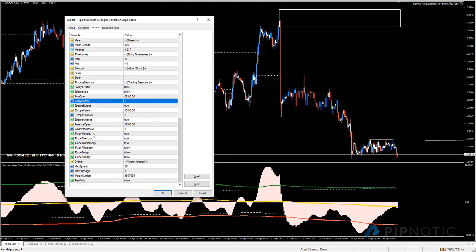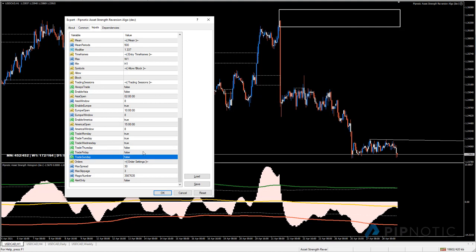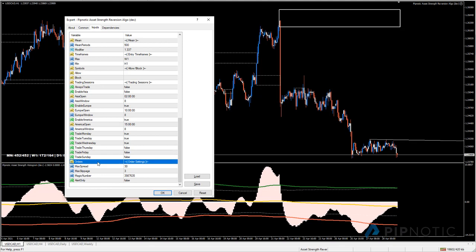Moving on, we have the trading days: Monday, Tuesday, Wednesday, Thursday, Friday, and Sunday, which you can enable or disable according to your needs. I'm trading Monday, Tuesday, Wednesday - Thursday, Friday, and Sunday are disabled. This is the default setting but you can change it to whatever you like.